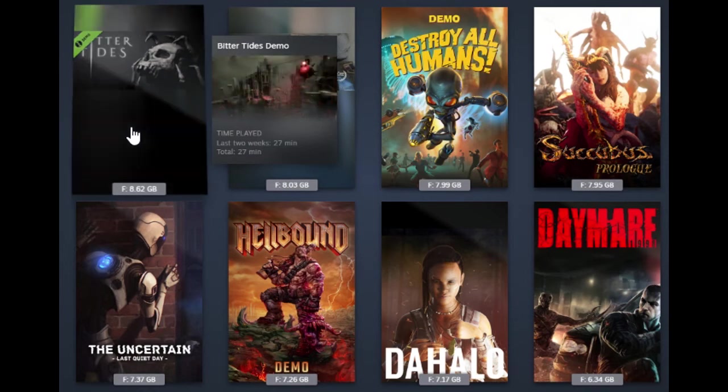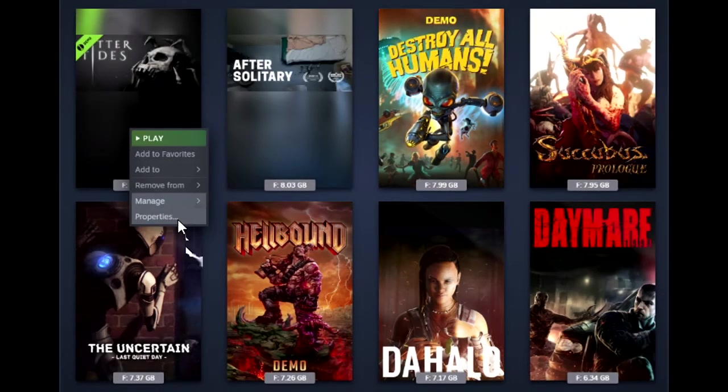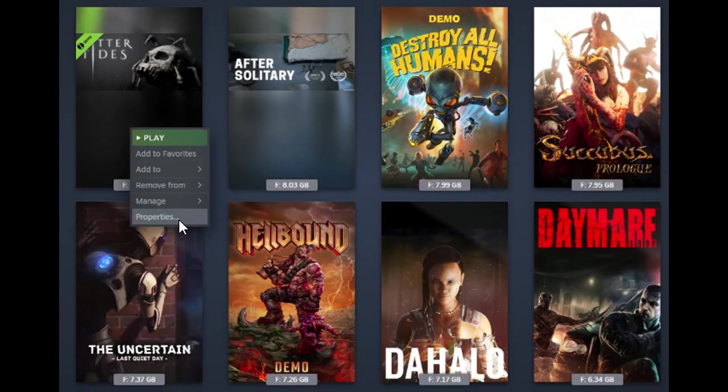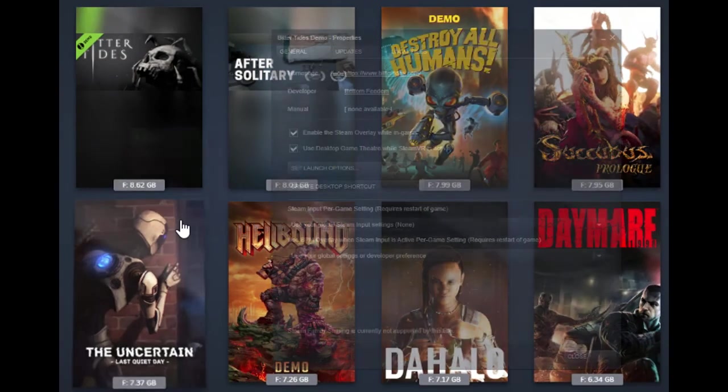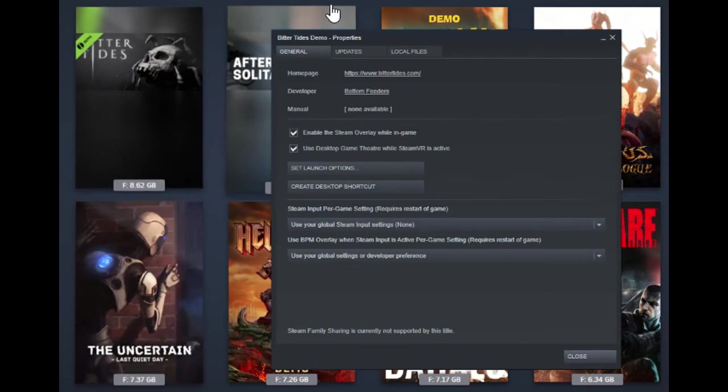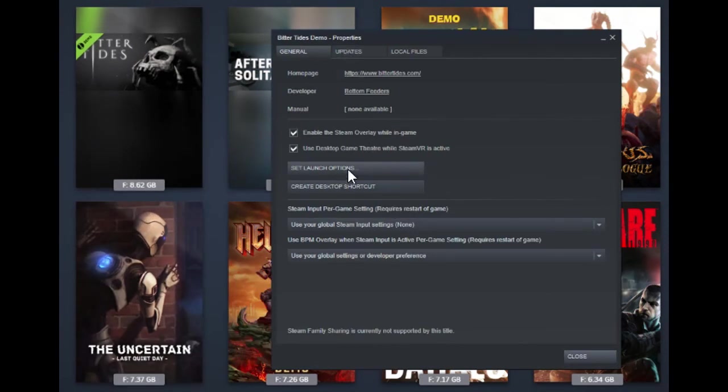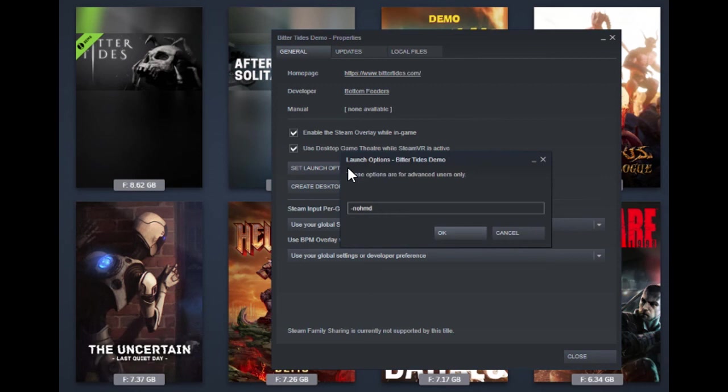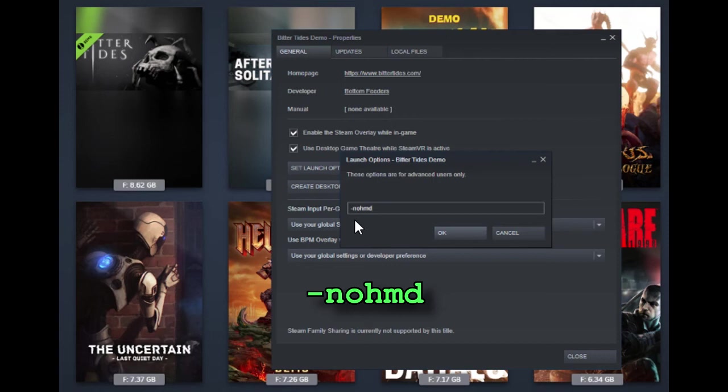You go down to the game, right click, properties, go to set launch options, and you set the option hyphen no HMD. That's no head mounted display.